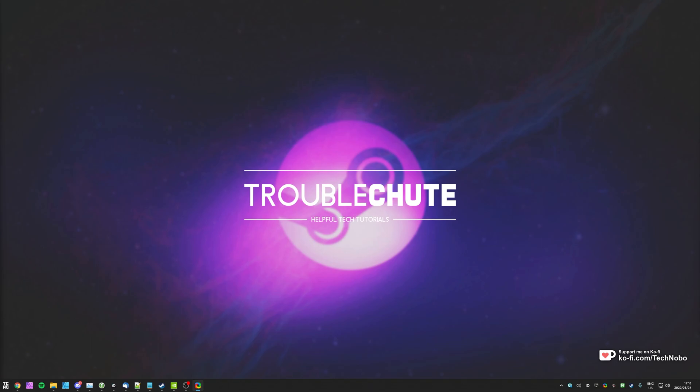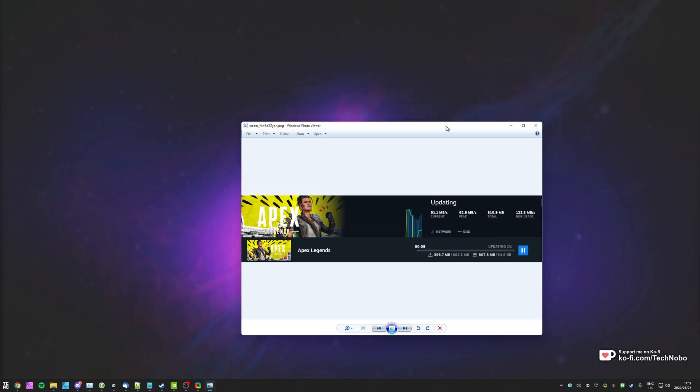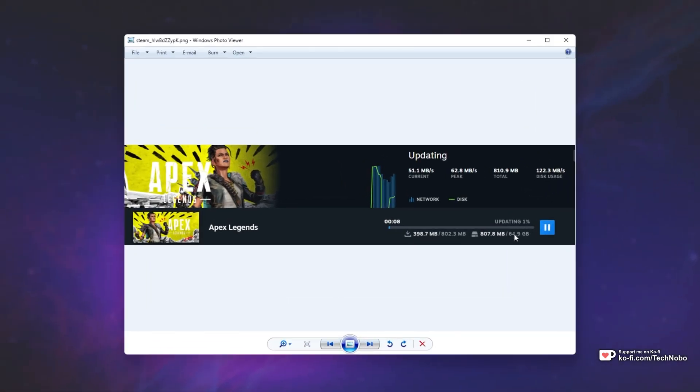Recently, I decided, hey, why not update Apex Legends? It's been sitting there for quite some time, and maybe I'd like to try it again. Only issue is that the update is probably 800 megs to download, but as you can see, it expands to 64.9 gigabytes, or at least modifies 65-ish gigabytes of files.